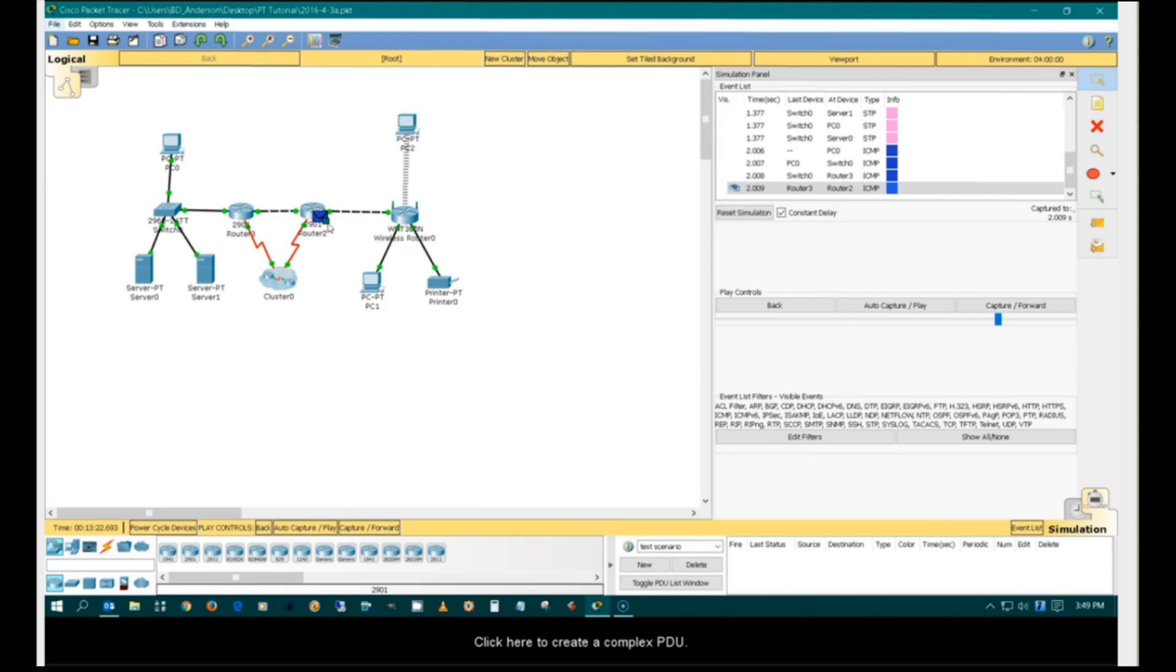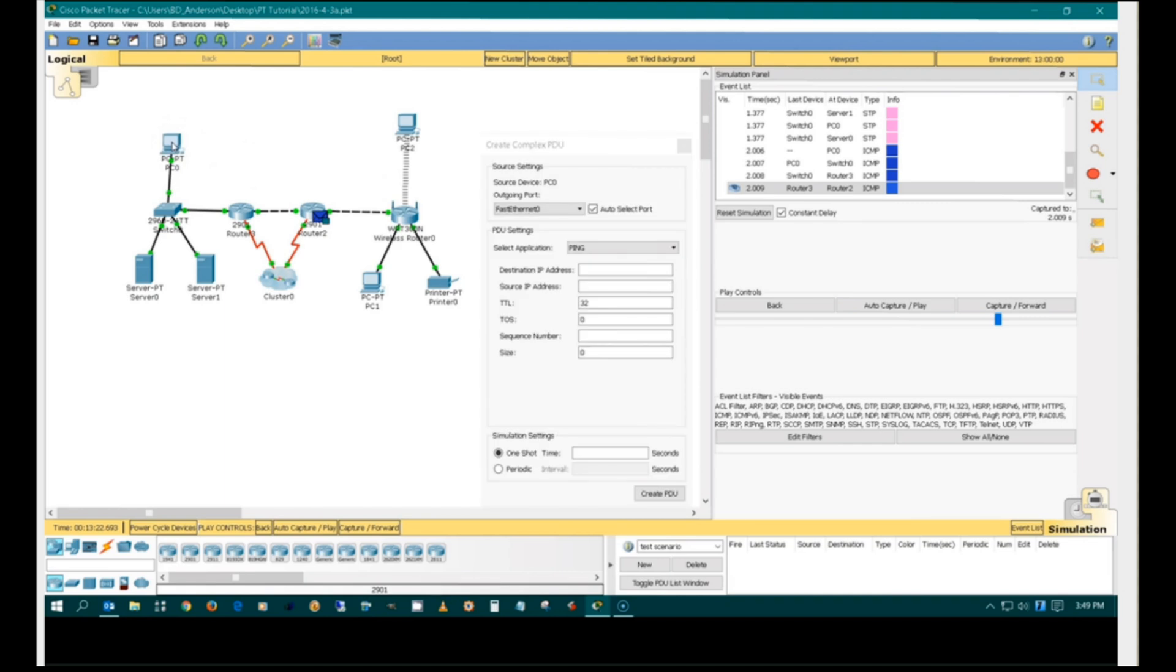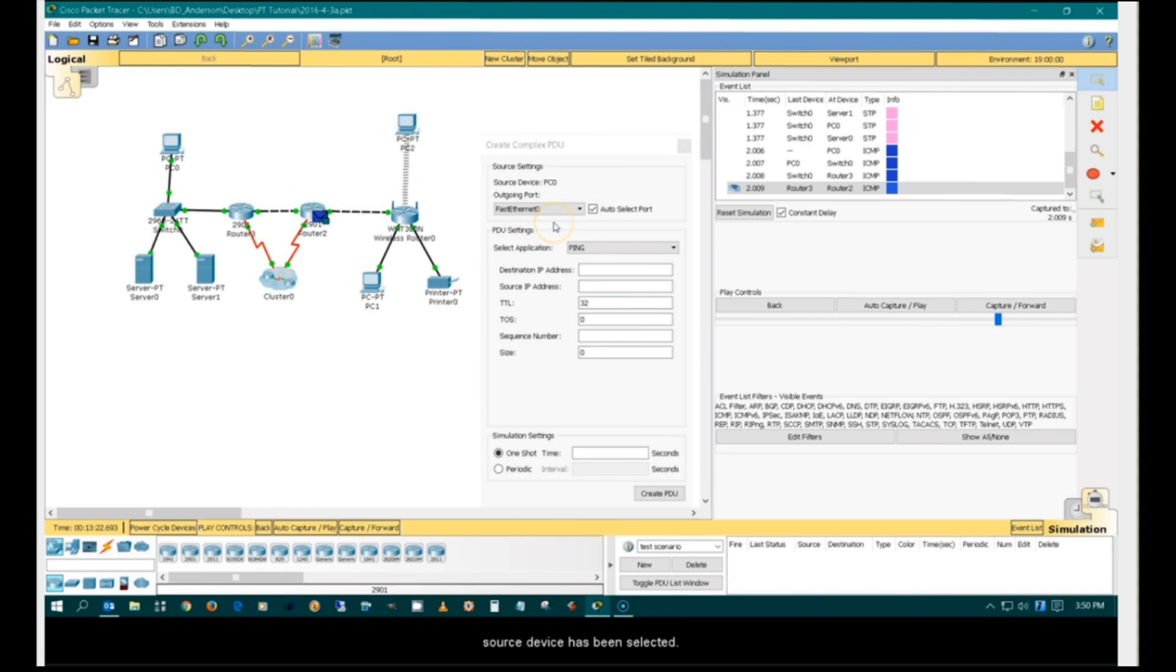Click here to create a complex PDU. Select the source device. The Create Custom PDU window appears after a source device has been selected. PDU properties can be specified in this window.